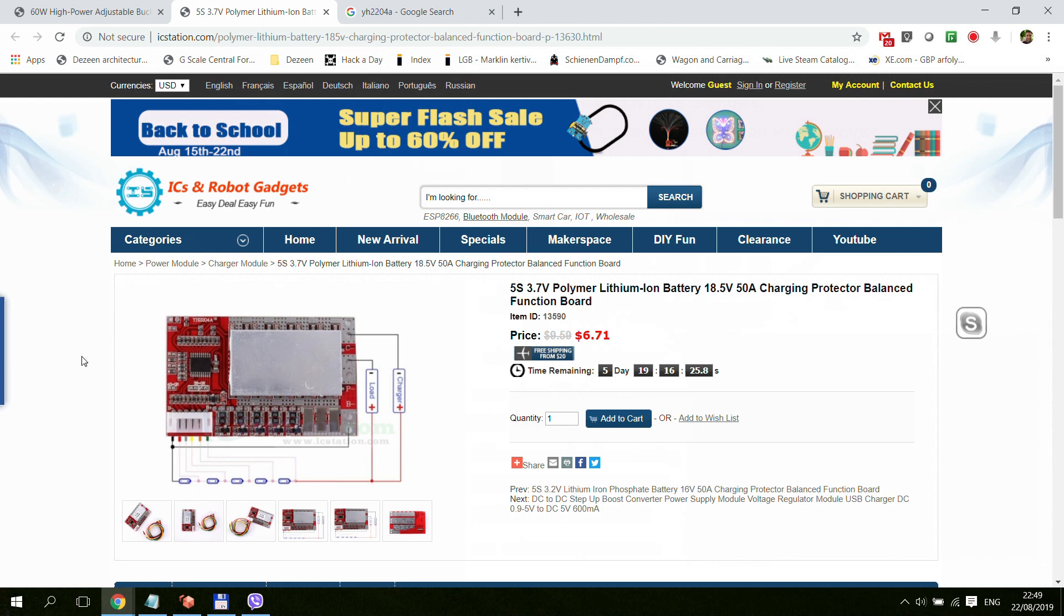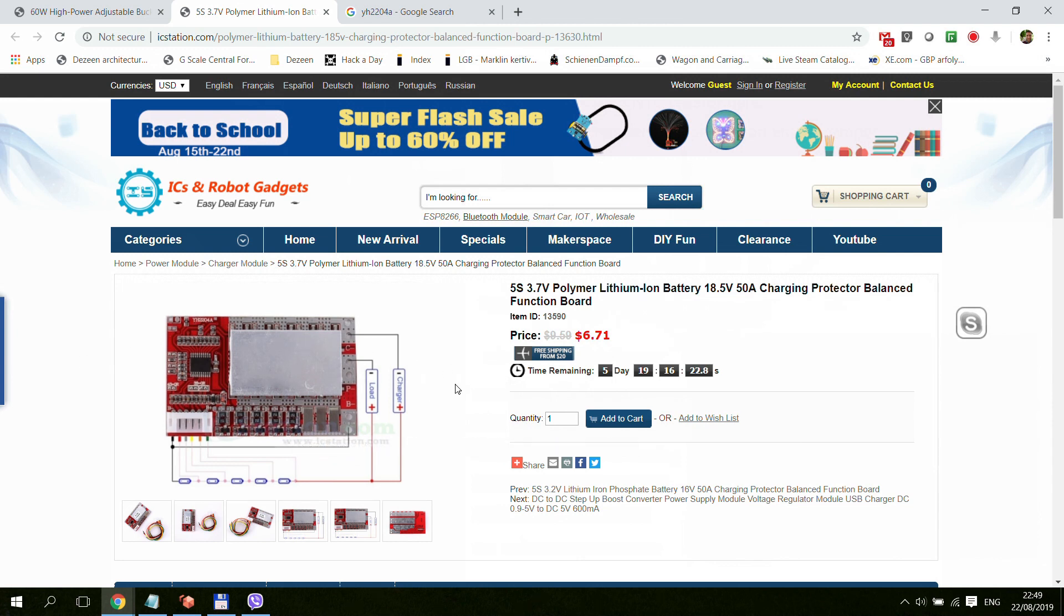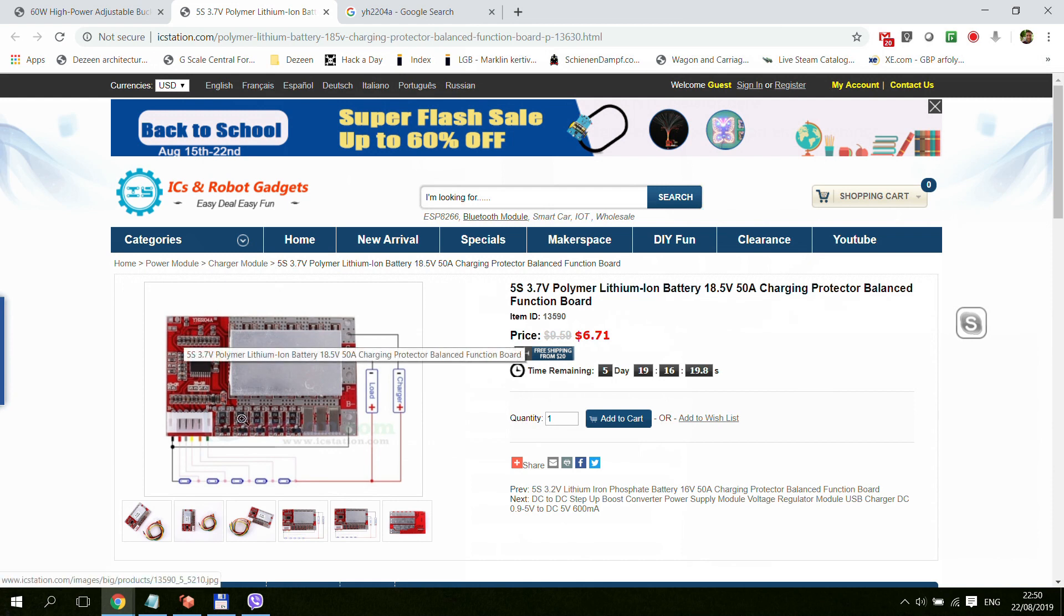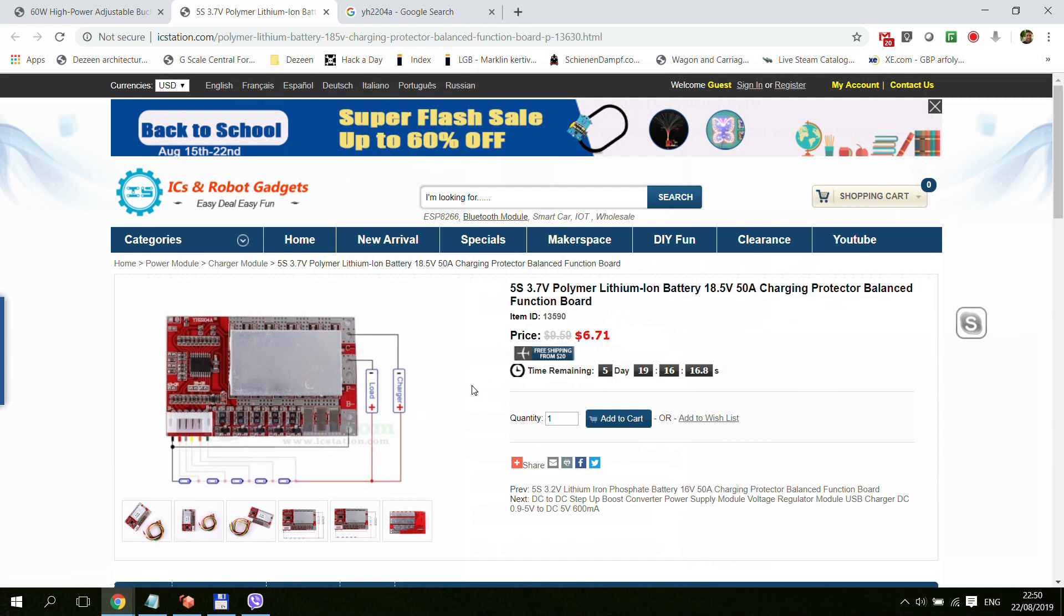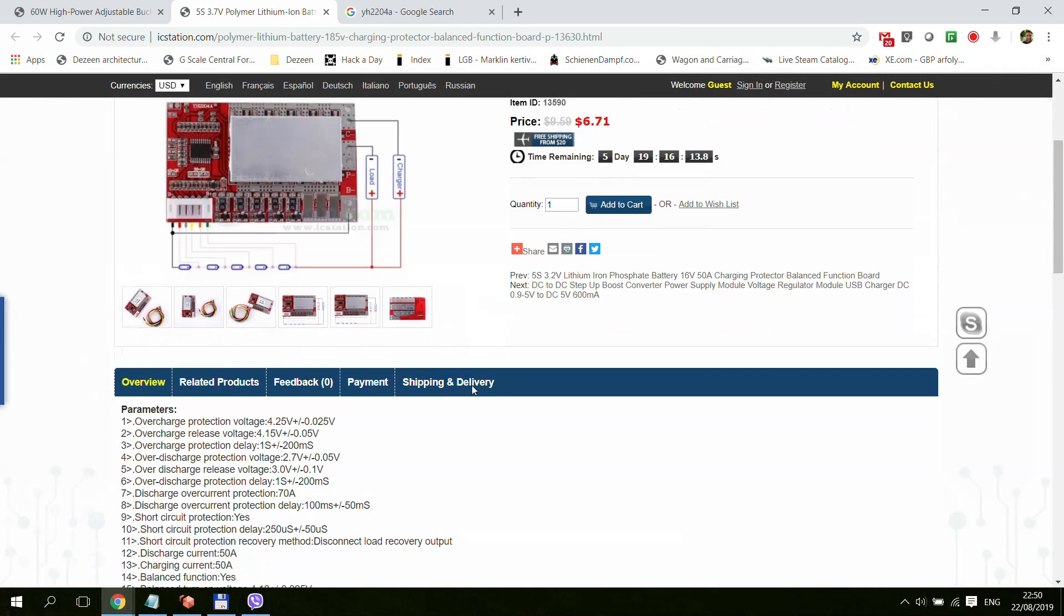For different applications but the same sort of layout. And also the same functions as in balanced charger and protector.